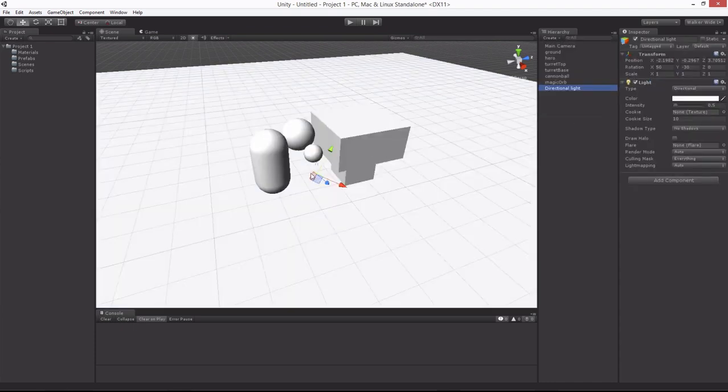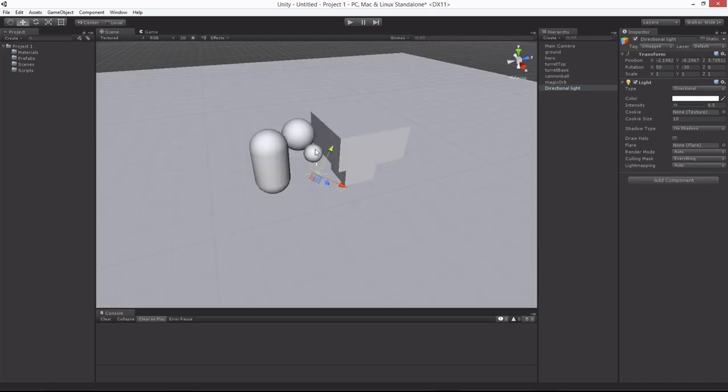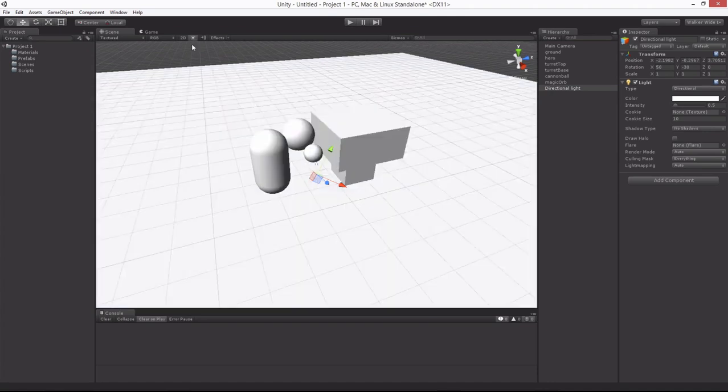By default, you should notice that the light toggle button comes on. When it was off, it looks like this. When you place a light in the scene, it simply turns this one on.